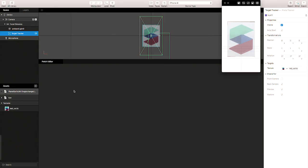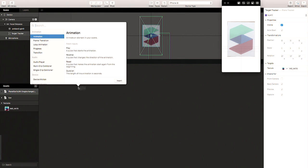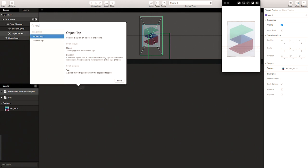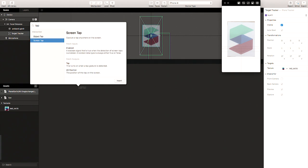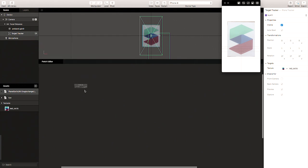For a touch gesture we have something called a patch editor. The patch editor essentially allows us to bring in behaviors or interactions — not just from the trackers in the scene tree, but also certain gestures from the screen itself, from the device. For that, we right-click and look for tap gesture. We have two types: tapping on an object like a button or UI element, or in this case screen tap, which detects a tap on the entire screen — anywhere on the screen.